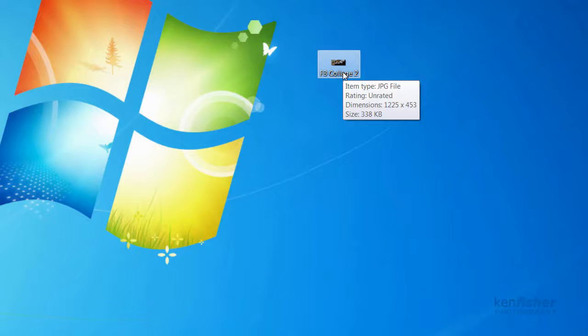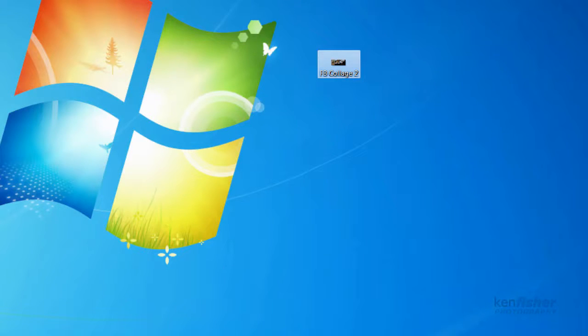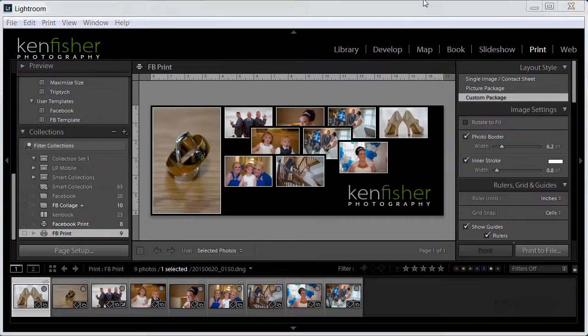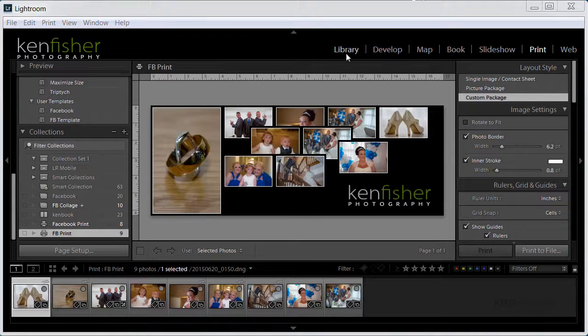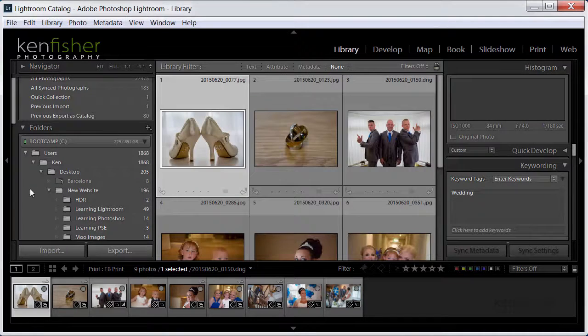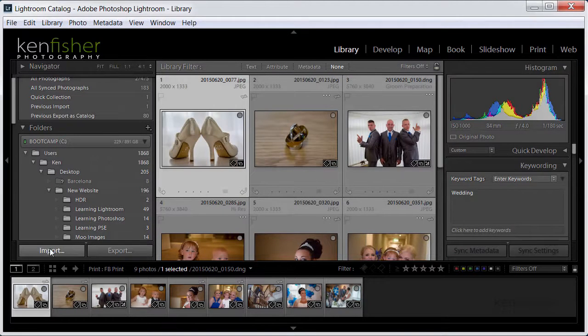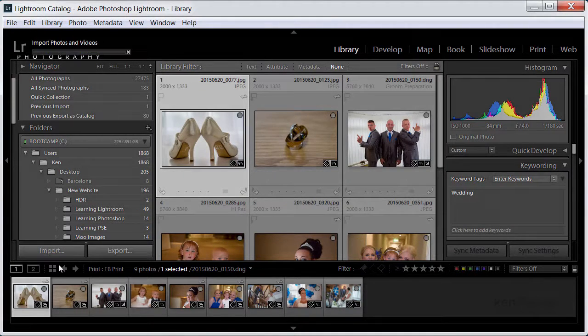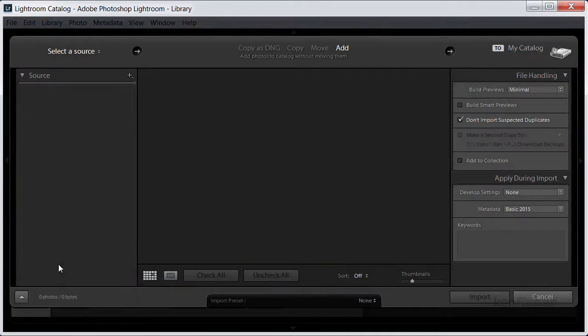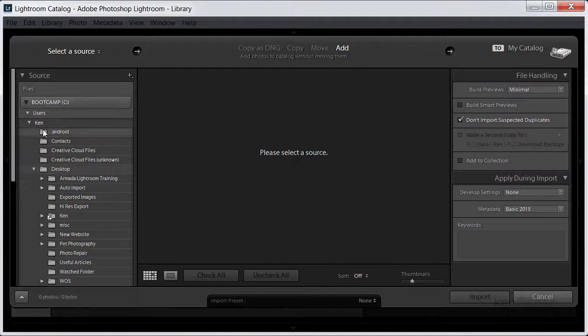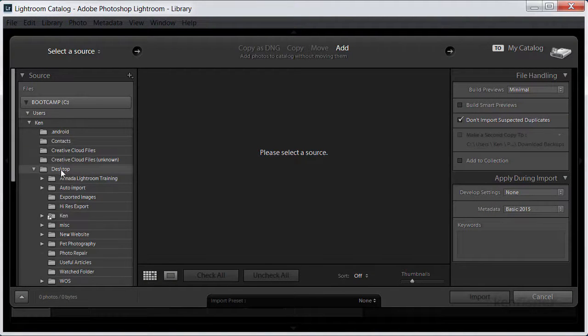So let's bring Lightroom back and let's re-import it. So I'm going to go back to the library module and I'm going to import, so I'm going to click the import button and then I'll just go and find that file. Well I know it's on the desktop.